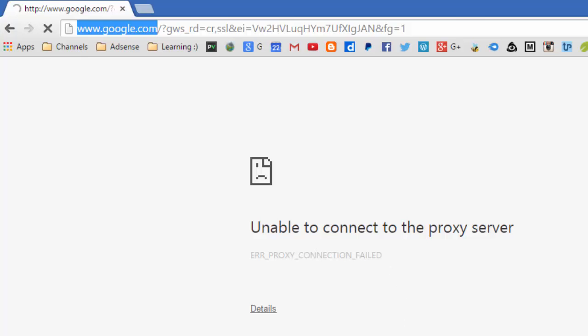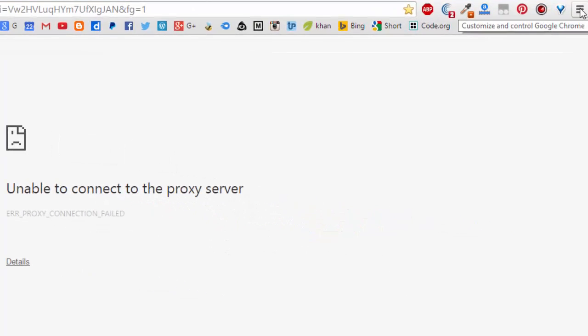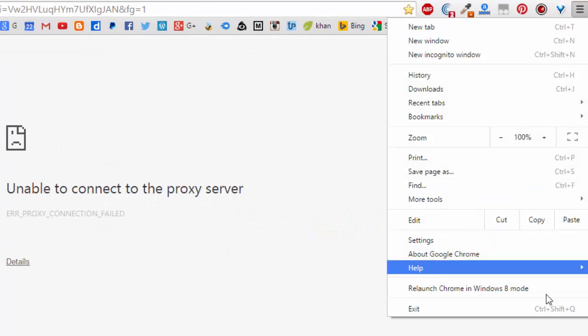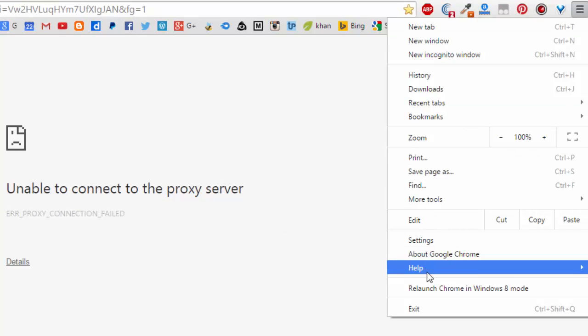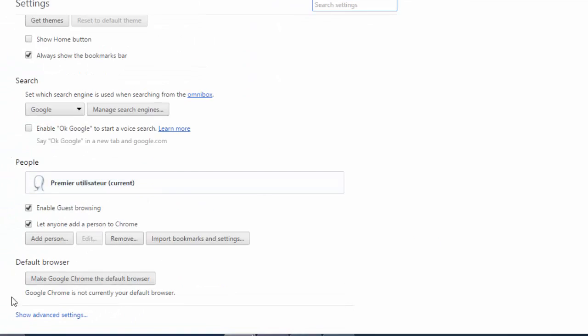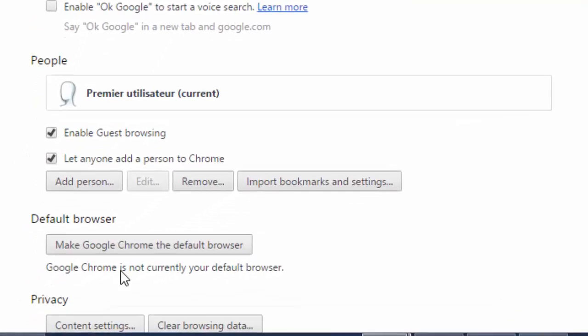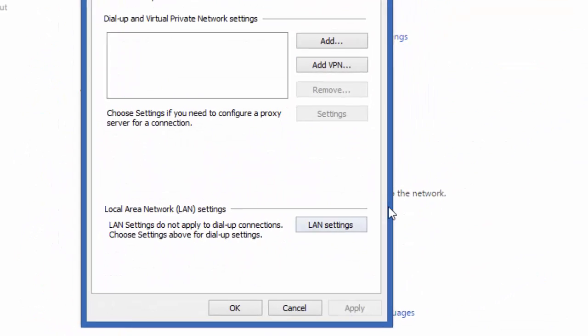Okay, so what you do, just go to here and select setting. After this, go down and show advanced setting and go change proxy setting.